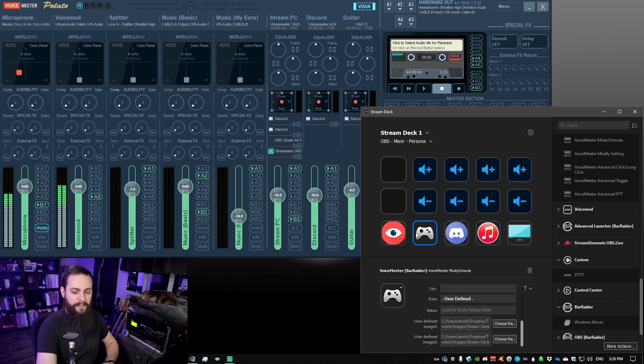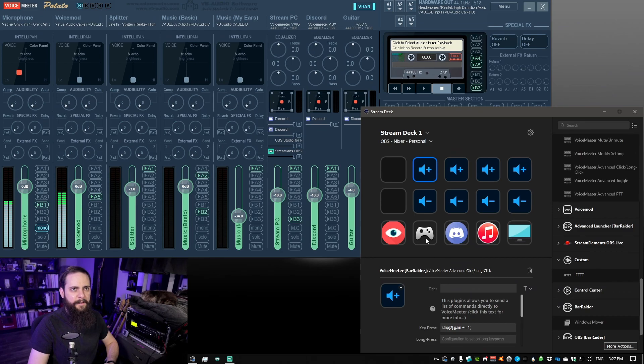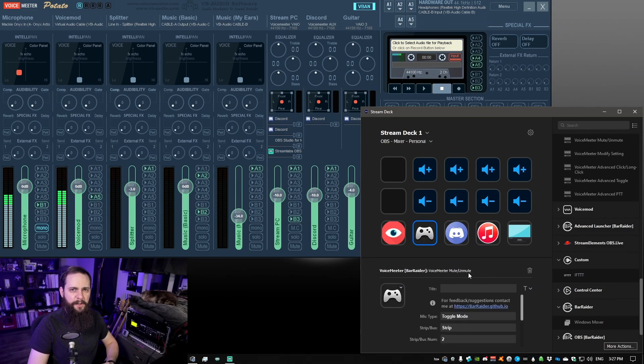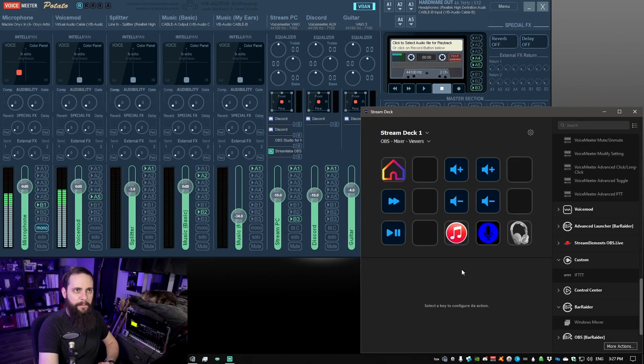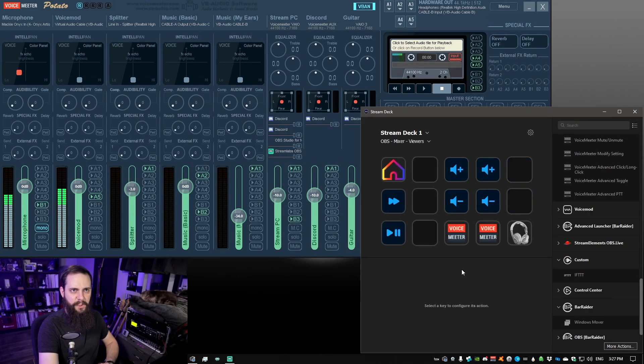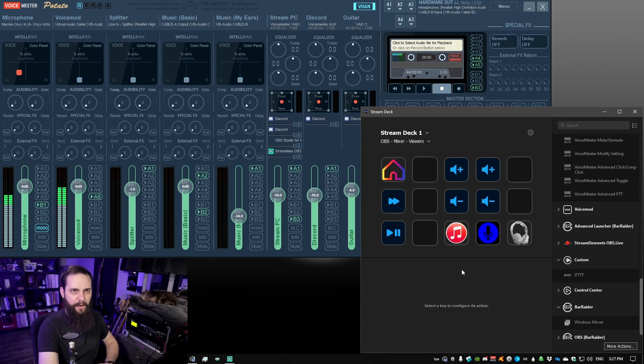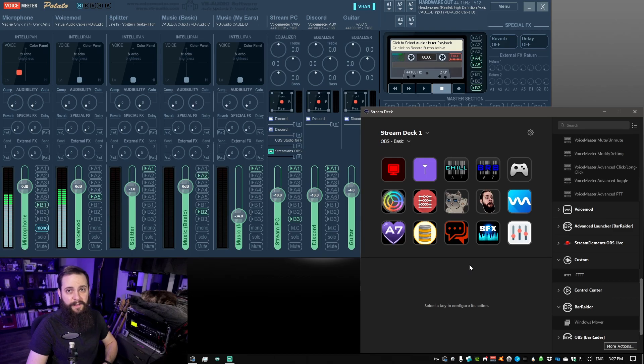So there's two different functions that are being used here. There is the advanced click or long click and there is also the VoiceMeeter mute and unmute. And I have these set on a couple different profiles here with a profile switcher. Then I also have the home button which takes me back to the home screen of my Stream Deck. And that's really all there is to it.